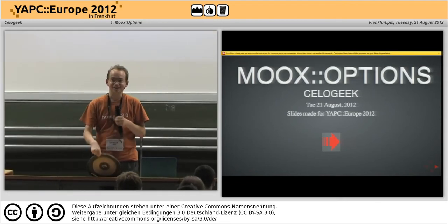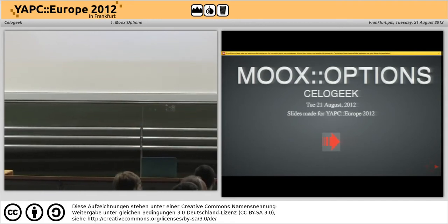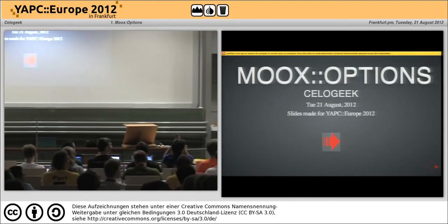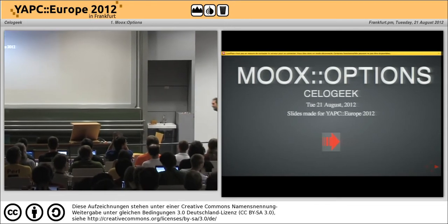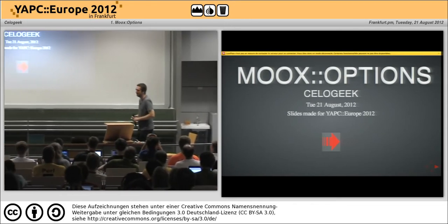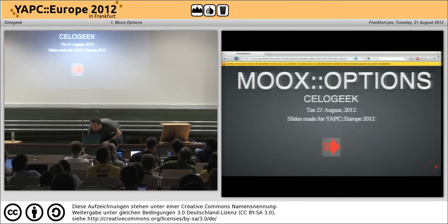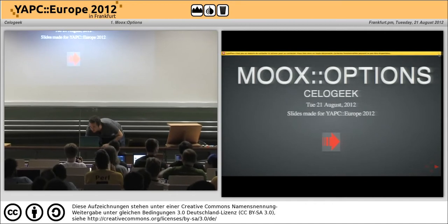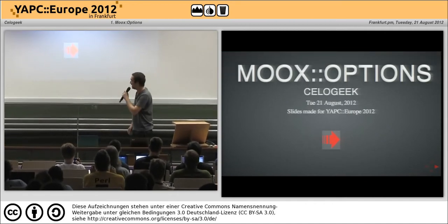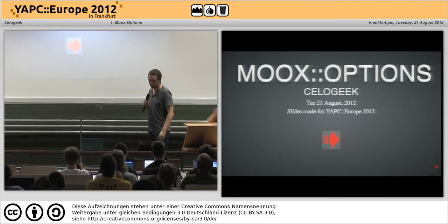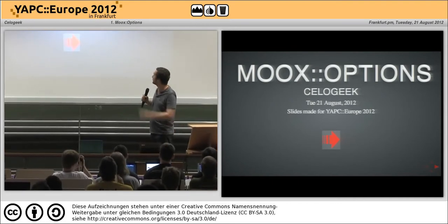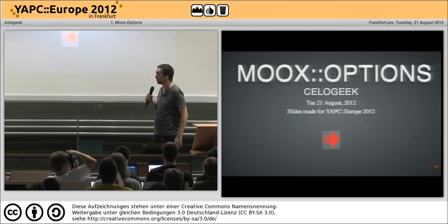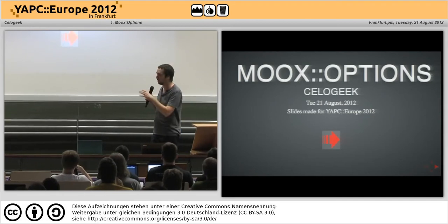Excellent. Shall we start? The first speaker. Hi, I'm Vassan Obachuli — that's my nickname. I have written Moix option to replace Moix getup or any getup extension.